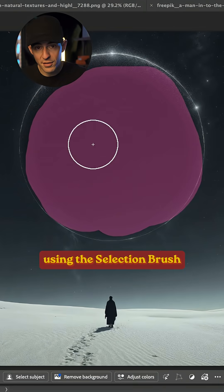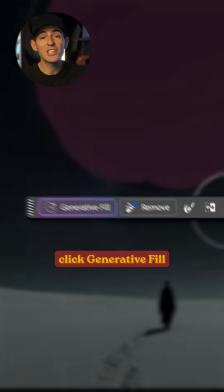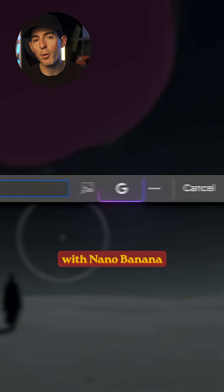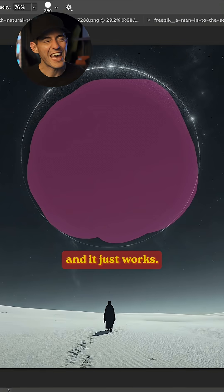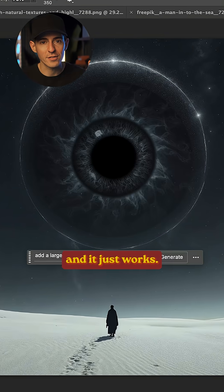All you have to do is make a selection using the selection brush, click Generative Fill with Nano Banana, add your prompt, and hit Generate. And it just works.